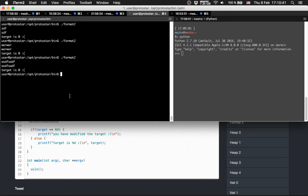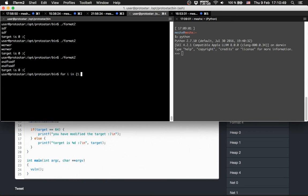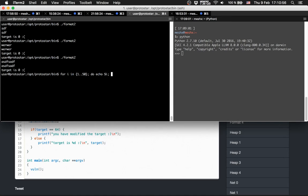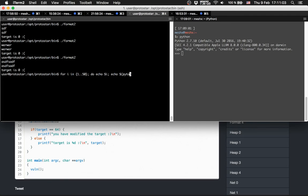We can do it like in the previous level with bash. For i in the range from 1 to 50, do echo i, then we'll echo python -c.